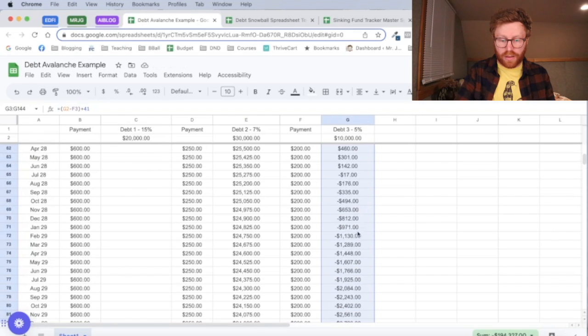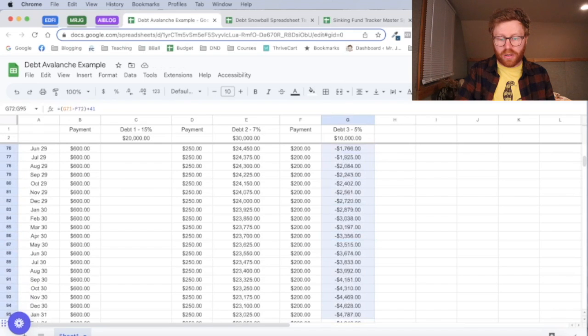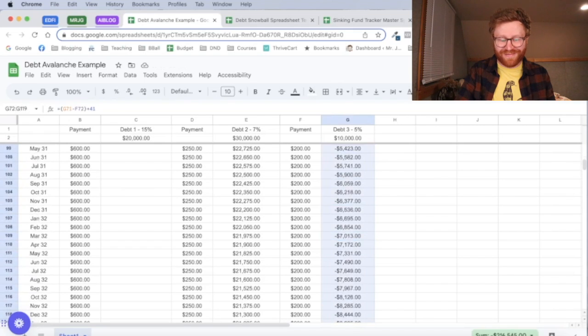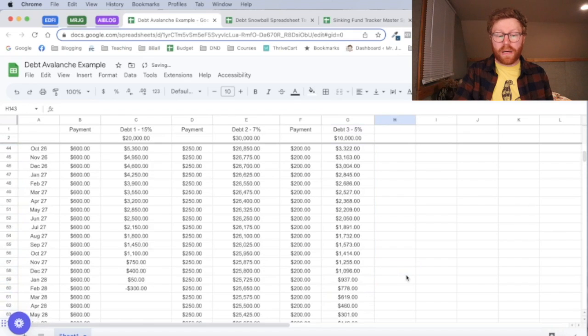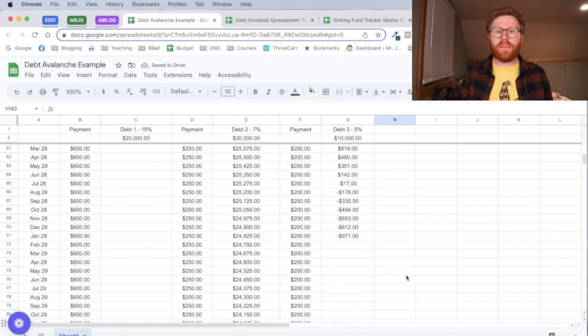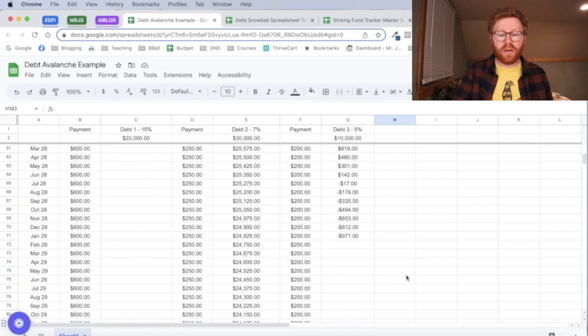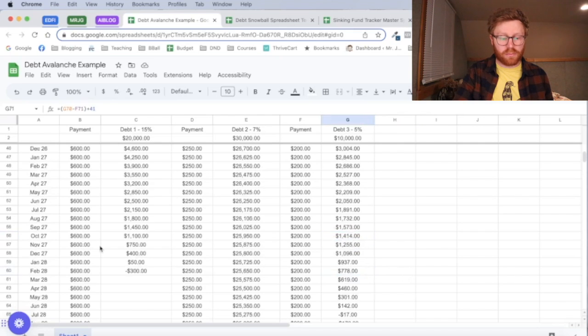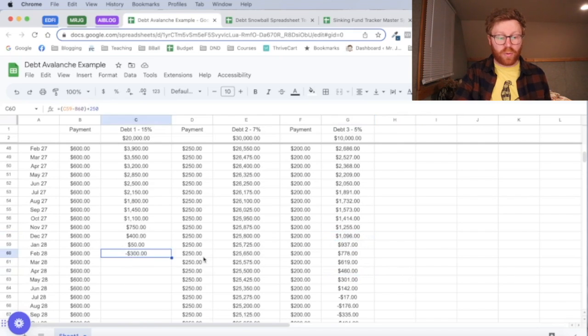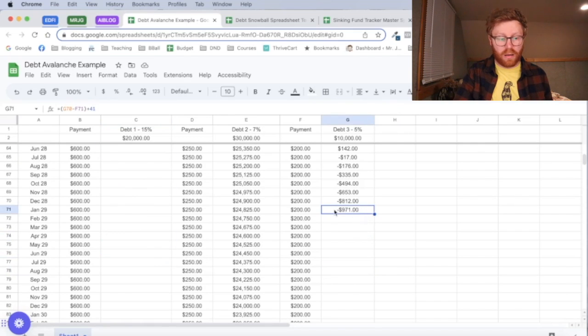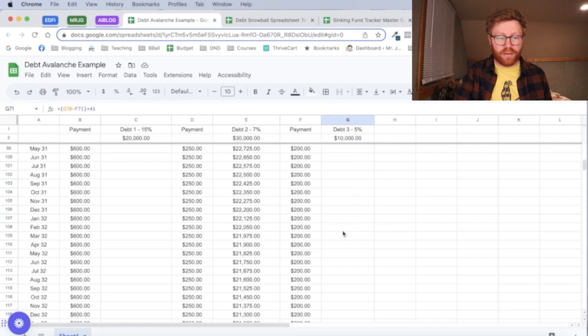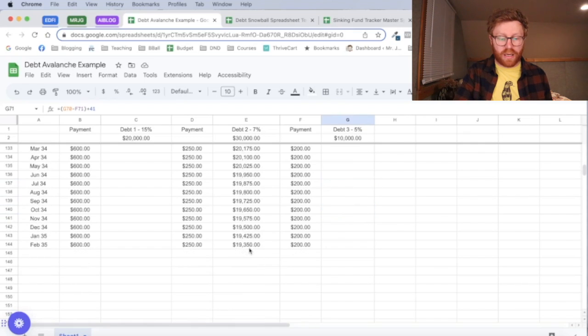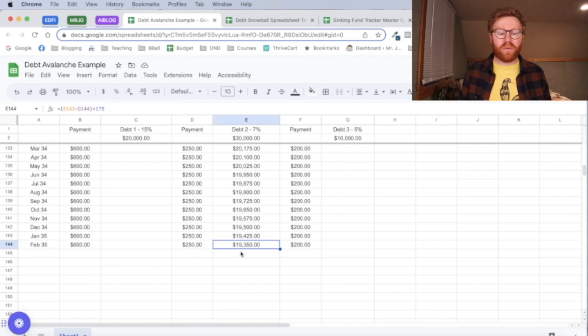Right now I have this set up as if we're paying off these loans. We've got one in February 2028, we've got our actually smallest debt in January of 2029, and this big $30,000 debt is still going strong in February of 2035.